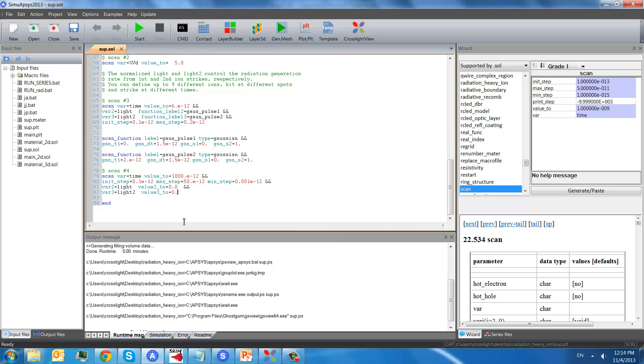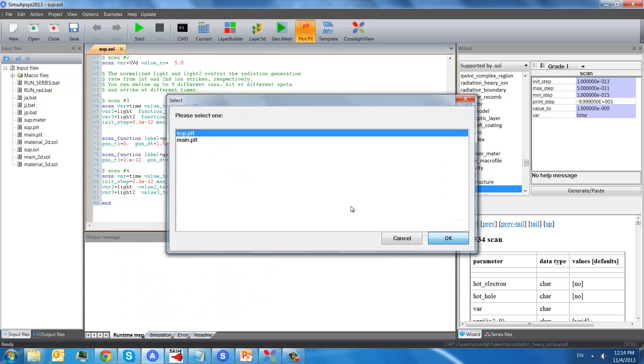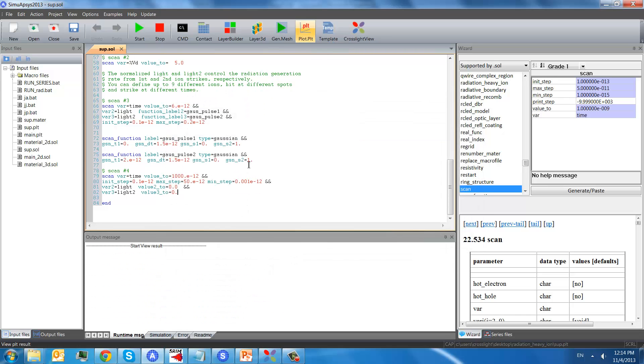So after this simulation is done, we will see the result here.